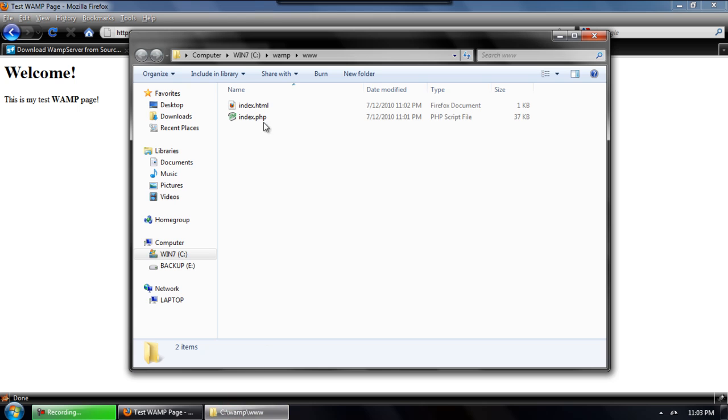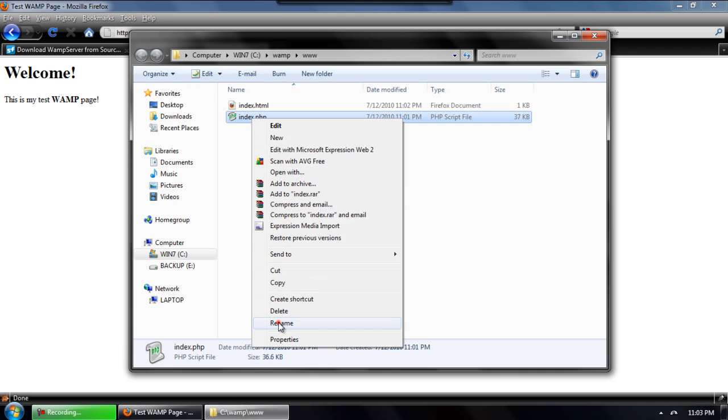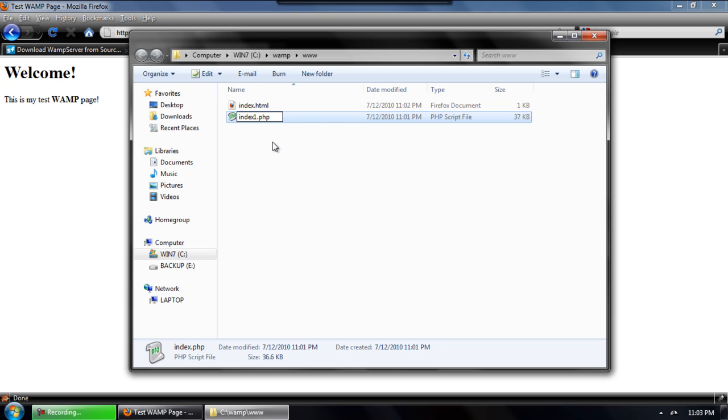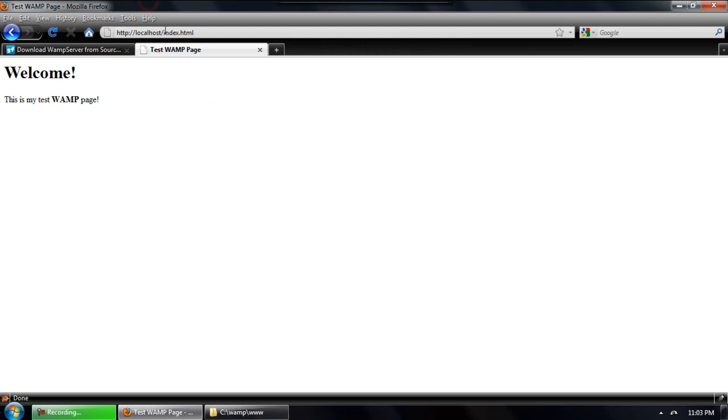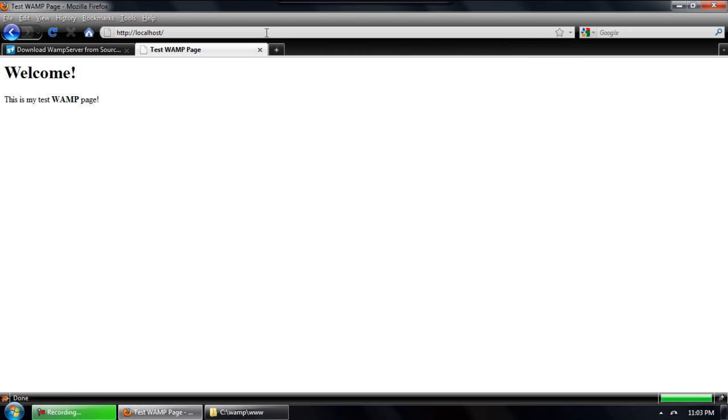We'll go to the www directory and locate that index.php file and just rename it to index1.php. Now we'll go back to our browser and refresh the localhost which will recognize that index.html page as the main page that you go to.